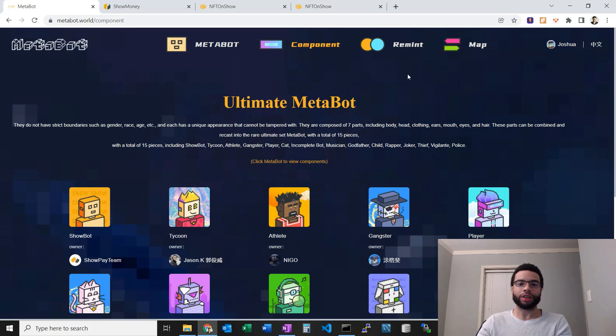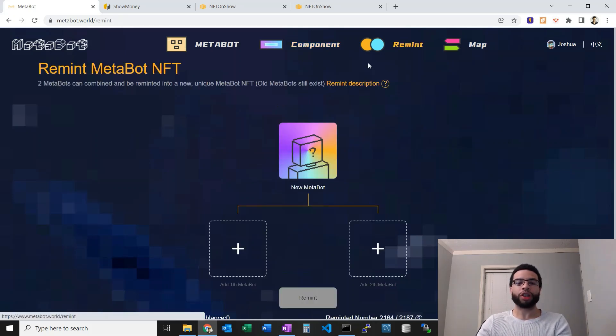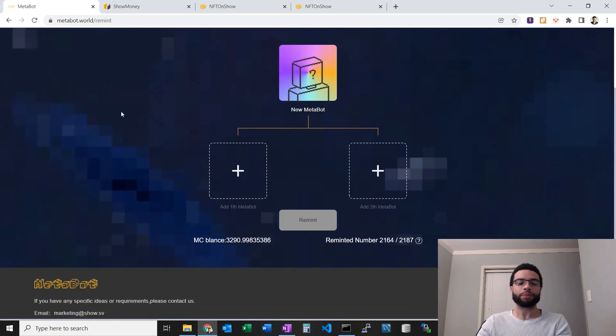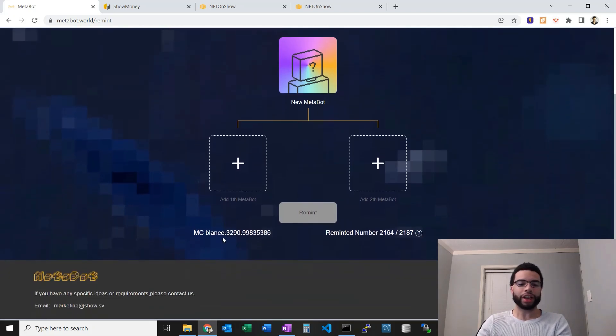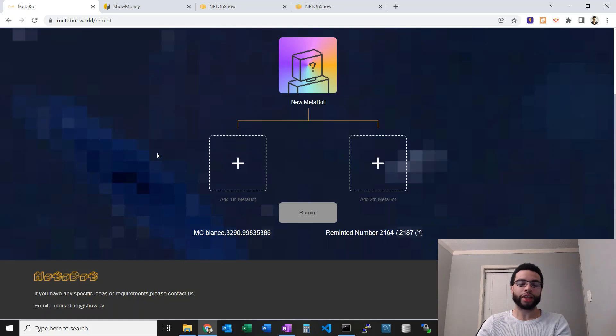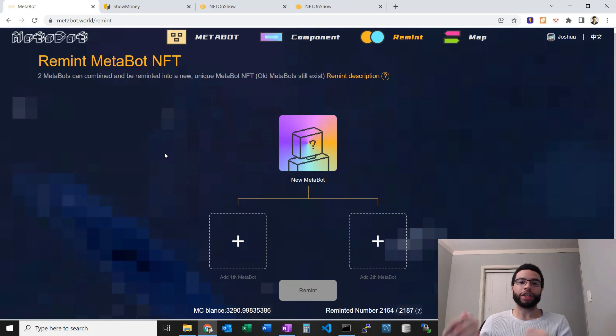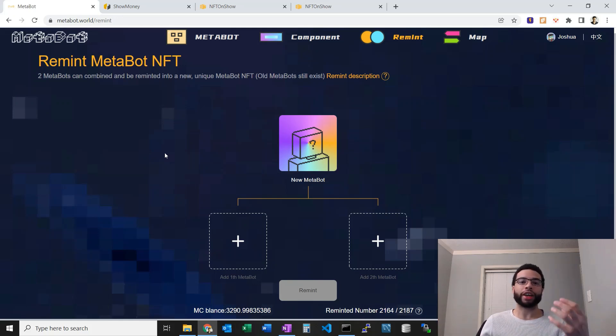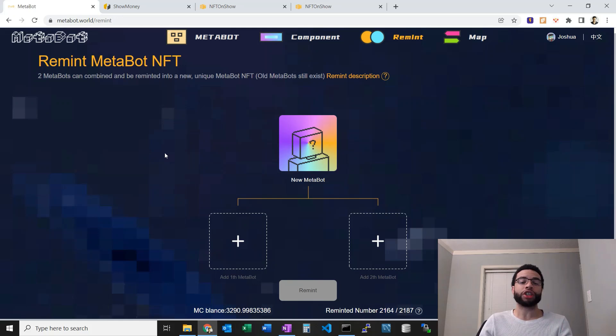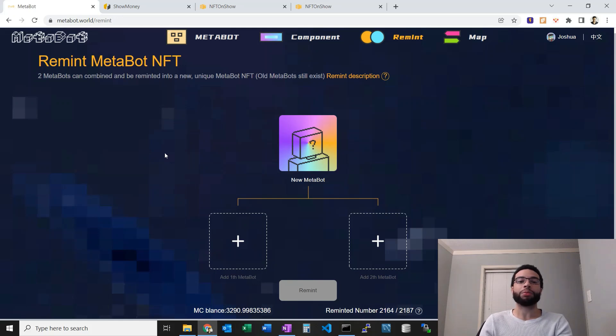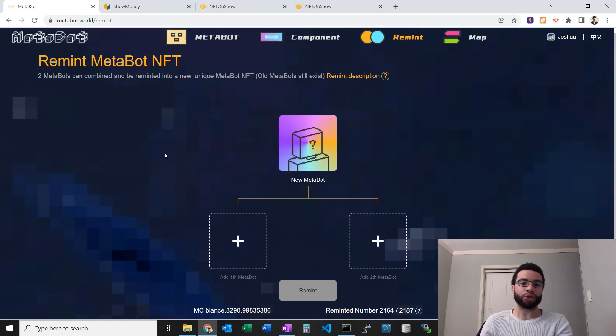What we really want to get into is this remint. Here we can see I have an MC balance around 3,000. It costs around 500 MetaCoin to do a preview. I'm going to take two different MetaBots. I have to at least have one first-generation one. There were 999 originally sold on the ShowPay team NFT marketplace.